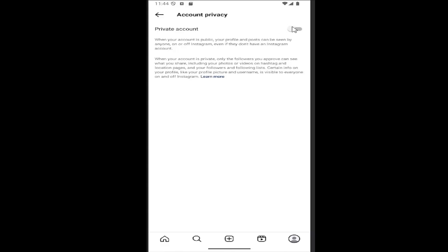If Private Account is toggled to the right and turned on, you want to disable it by clicking inside the oval until it's grayed out, meaning it will become a public account. And that's pretty much it.